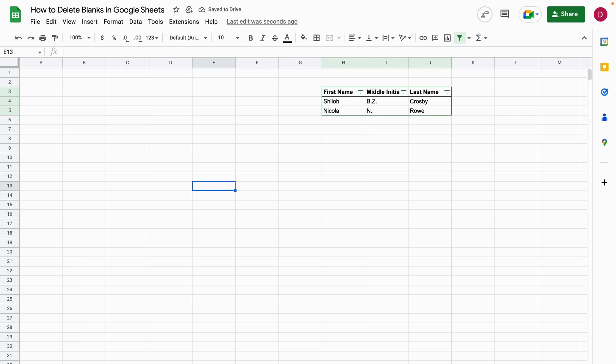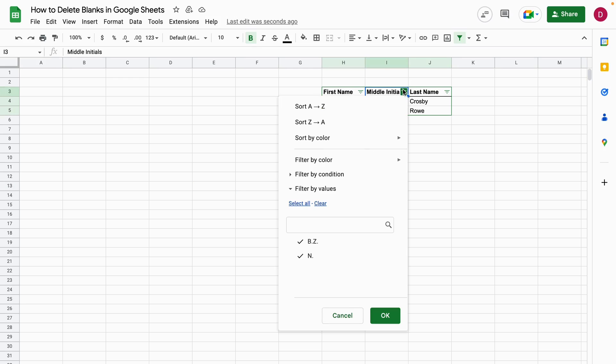And as you can see, once they are deleted, they're not part of the selection anymore and we don't have any empty rows anymore.